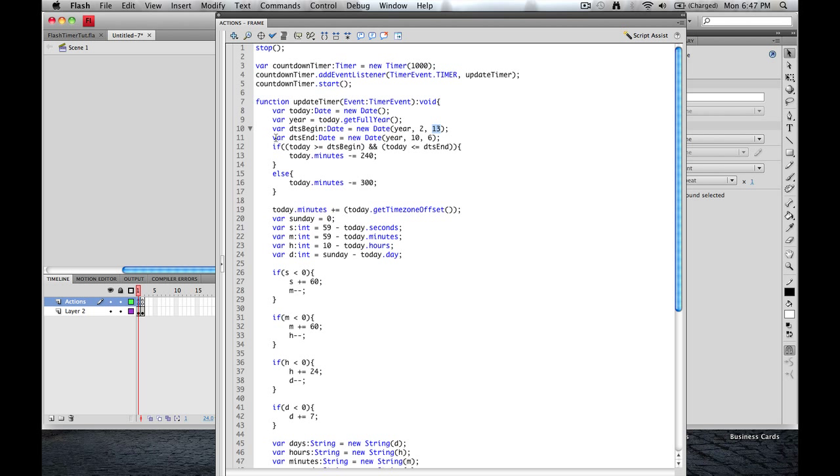Same thing we have to establish when that ends. And that's going to be the same thing. Year, it's going to be November. November is the 11th month. Remember that January is zero. And it's going to be six. Now, like I said, I'm in 2011. So if you're in a different year, make sure that you adjust this to match that year. This is the only thing that will be maintenance for you.